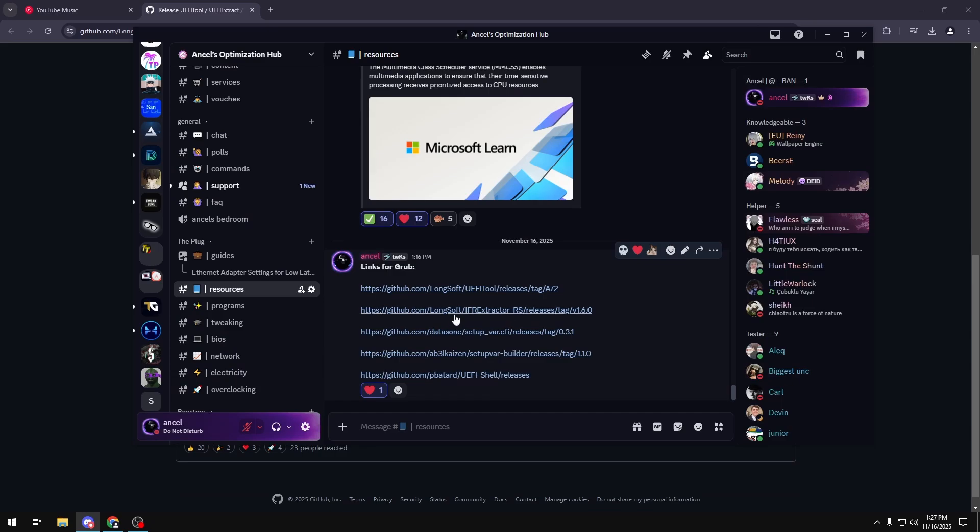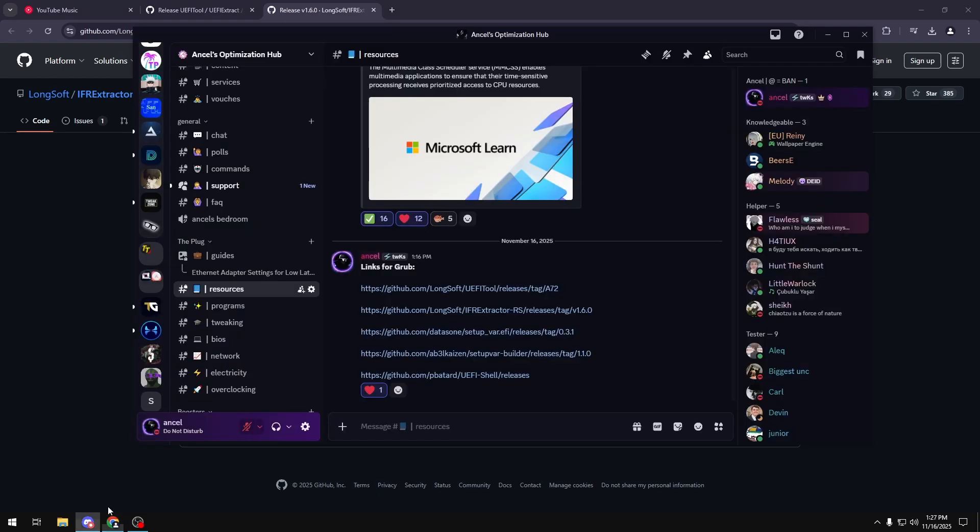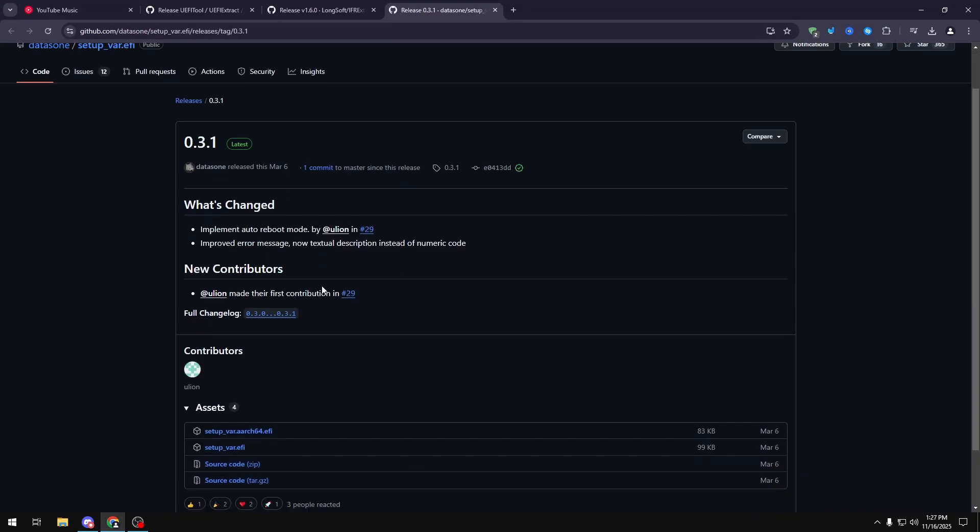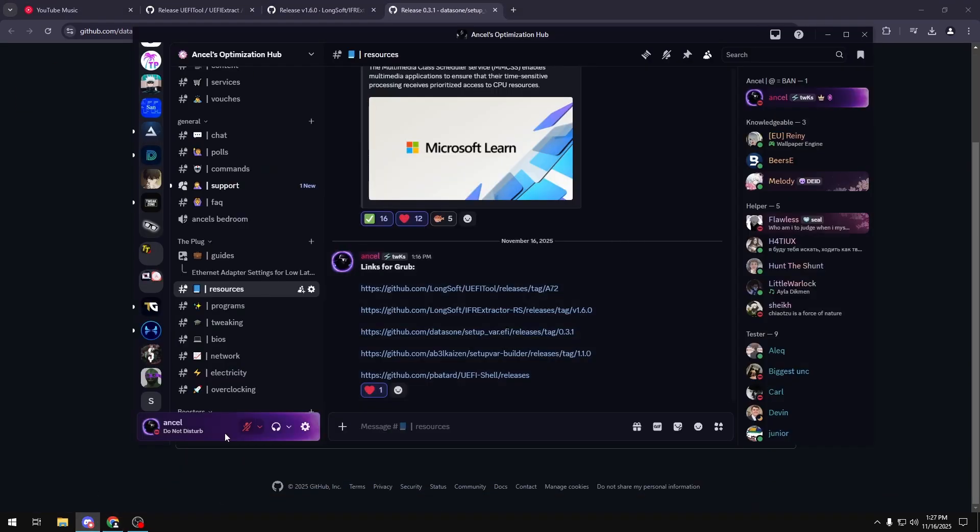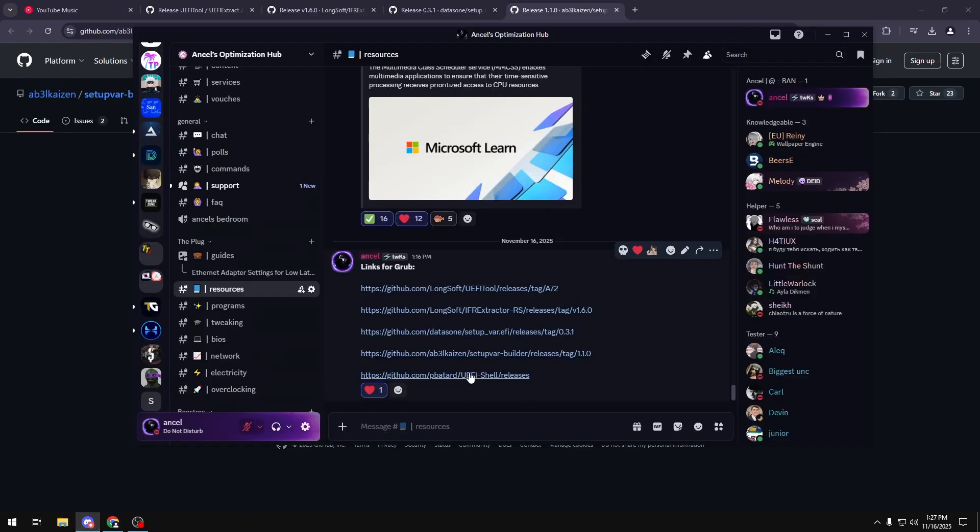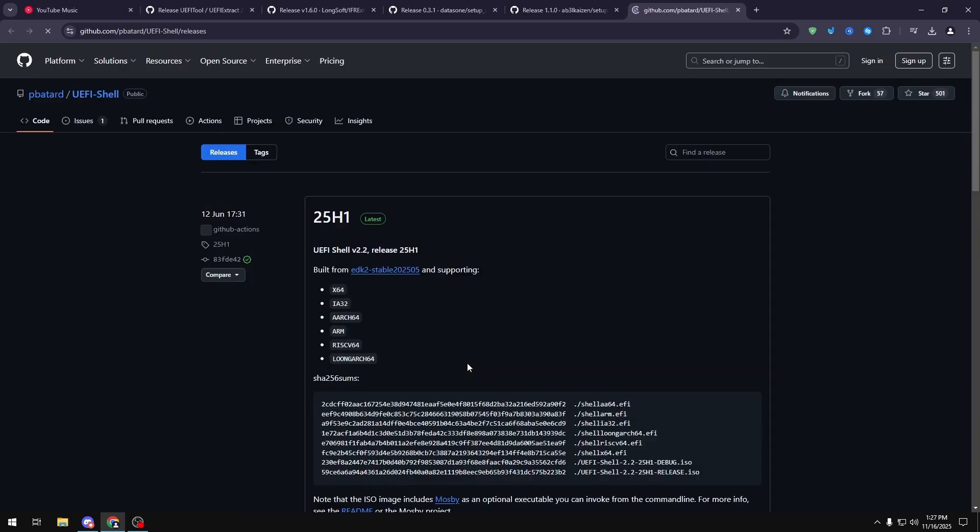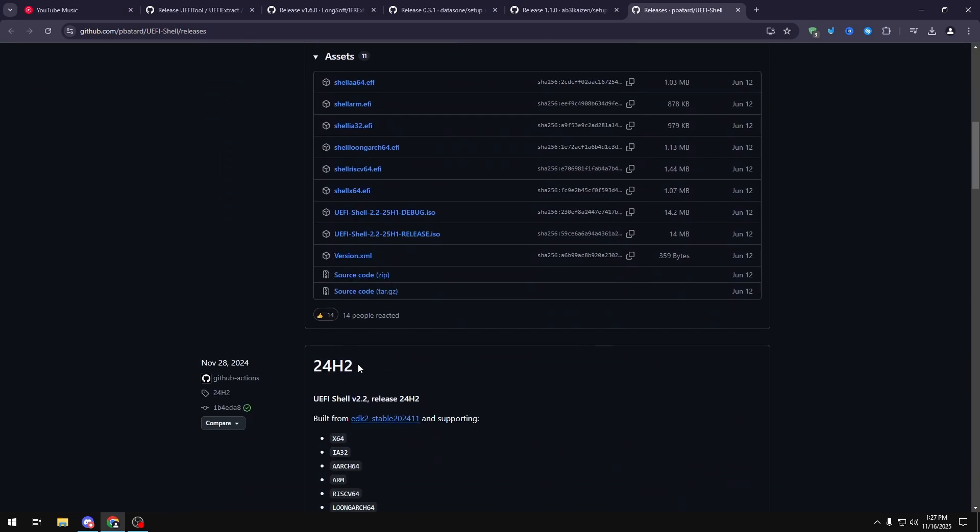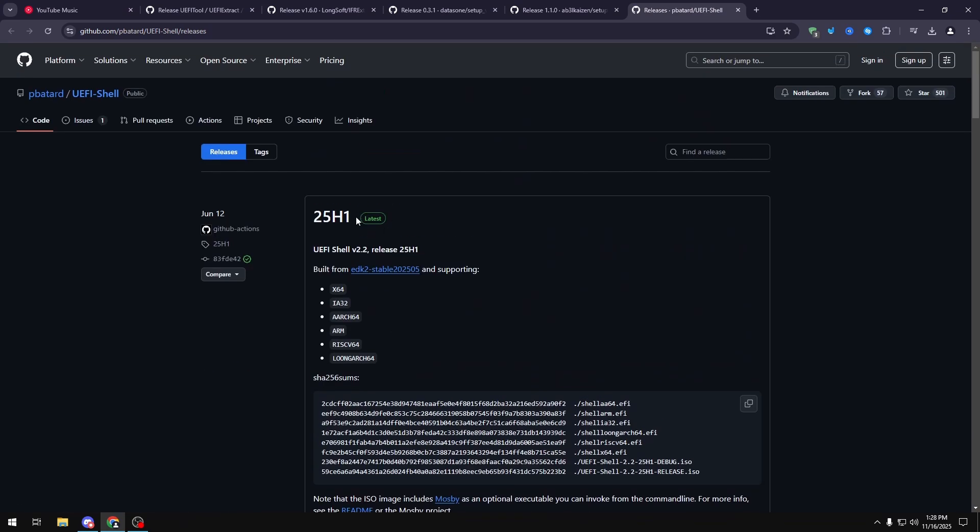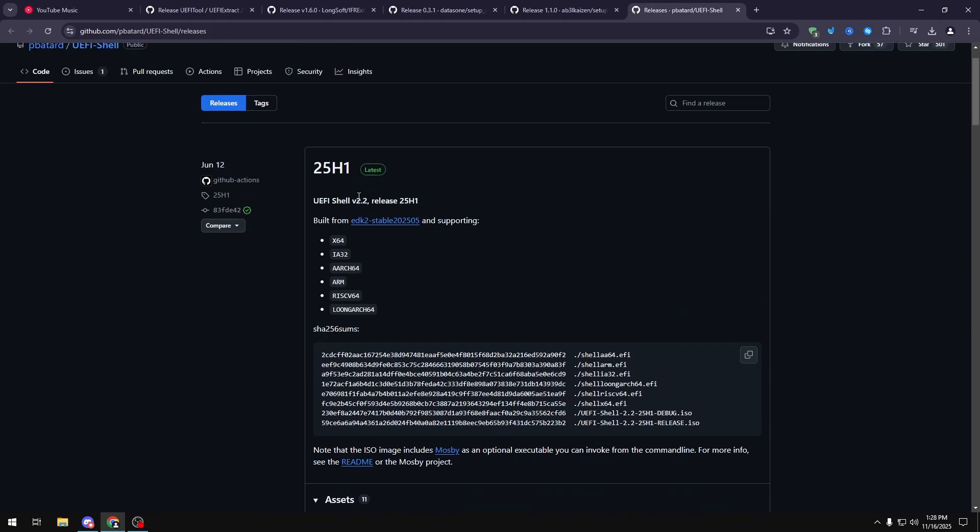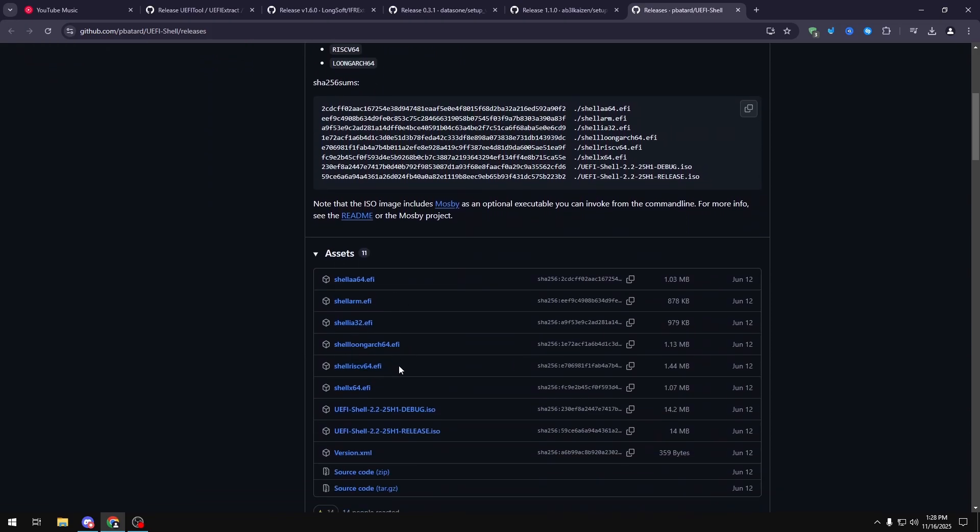Once you get that, you want to head over to IFR Extractor and download the Win32 version and extract it. Then you want to get the setup for that EFI and download that. And then you want to get the setup for our builder, the EXE version. And then once you get that, you need a UEFI shell. Now you can use the 24H2 or the 25H1. In this video, I used the 25H1. And you just want to get the shellx64.efi file.